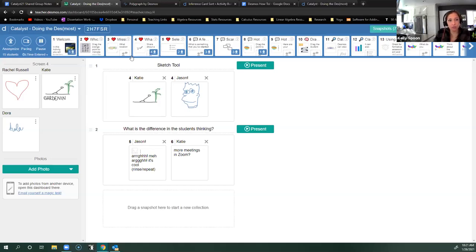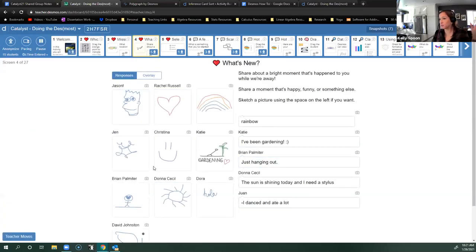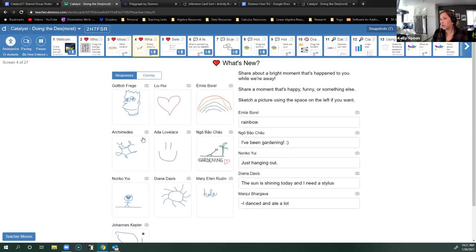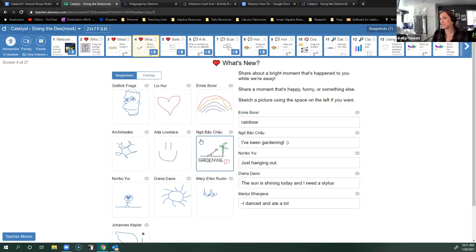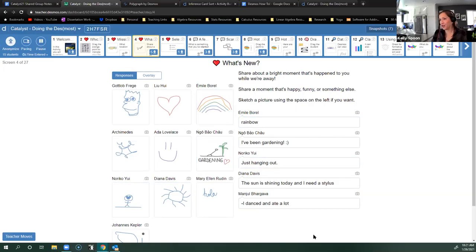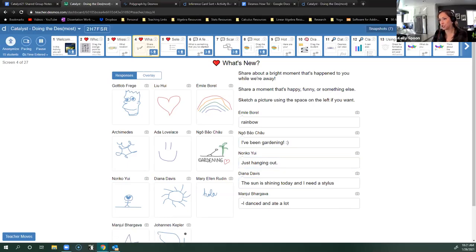You can also do this within a regular screen. If you want to display everything at once without names associated, there's an anonymized button. This will show everybody's names as famous mathematicians, because Desmos originally started as a math tool — so they all get famous mathematician names. Now you can talk about these people without having student names involved, so if anyone's shy about their work, you have that available.